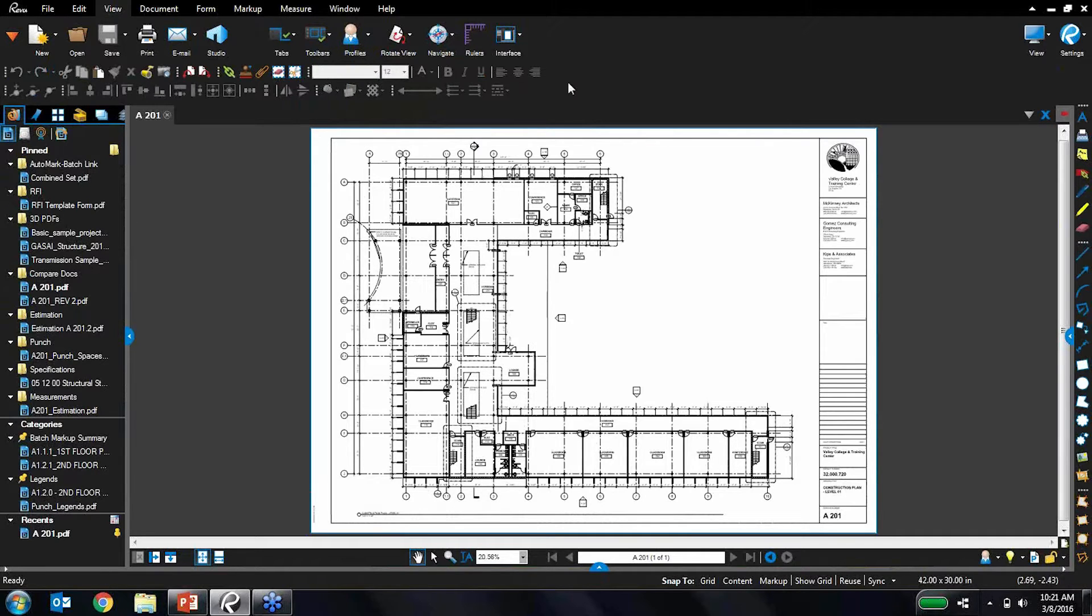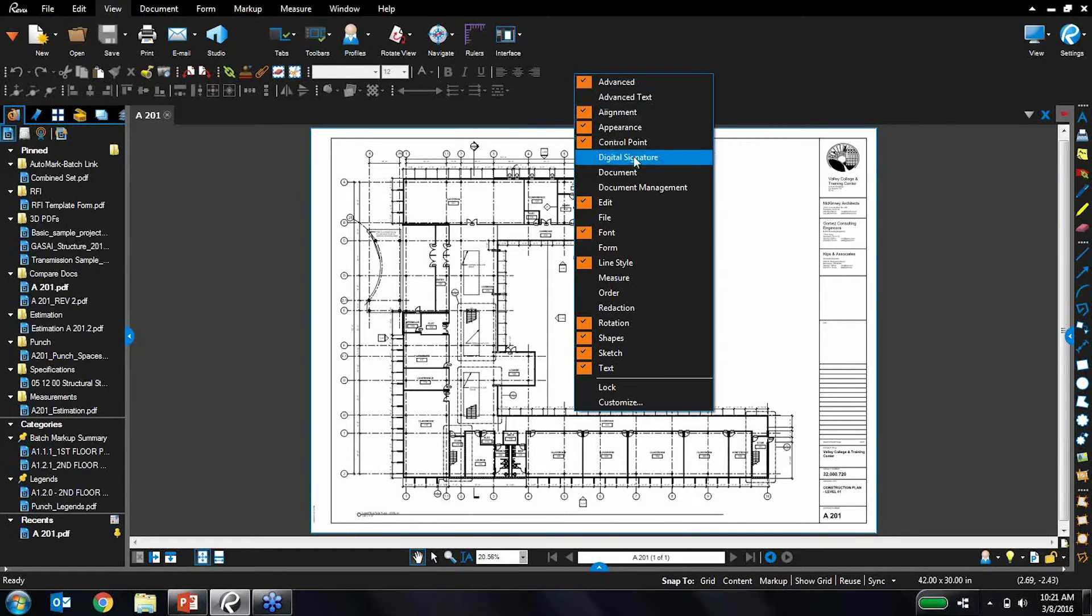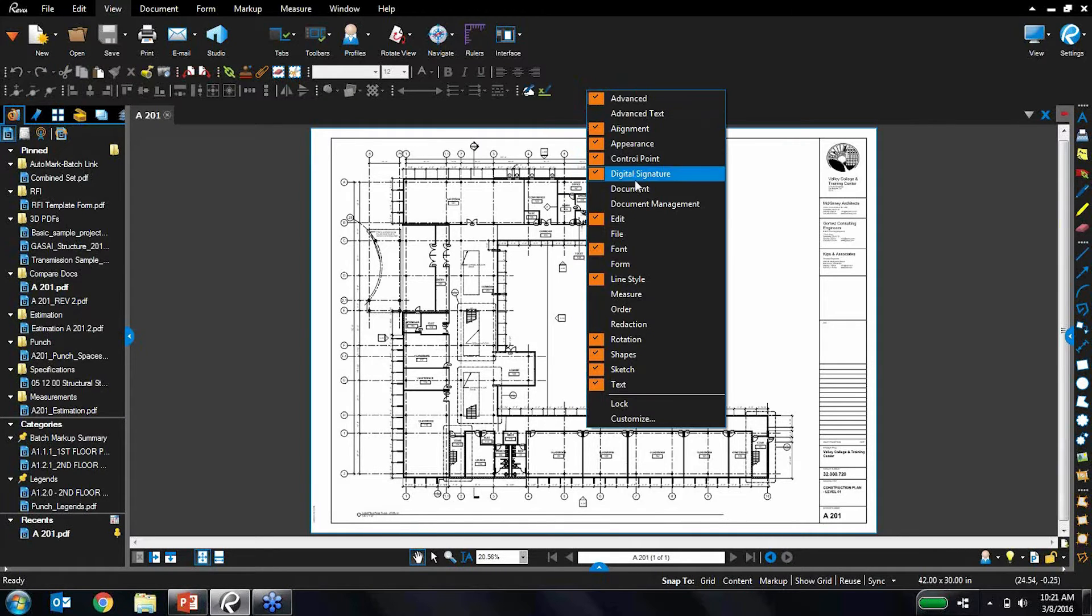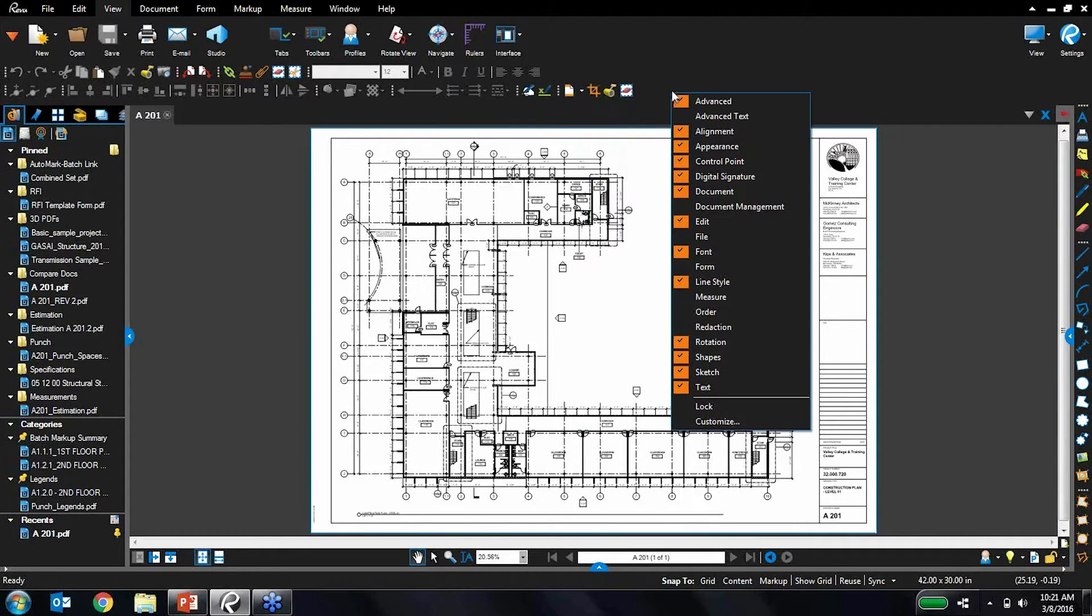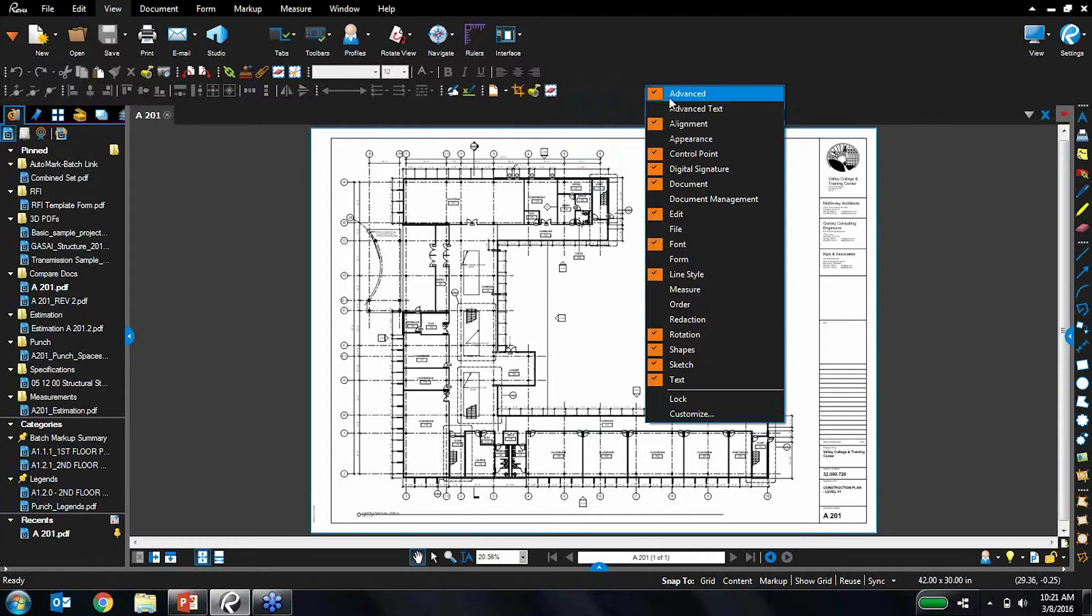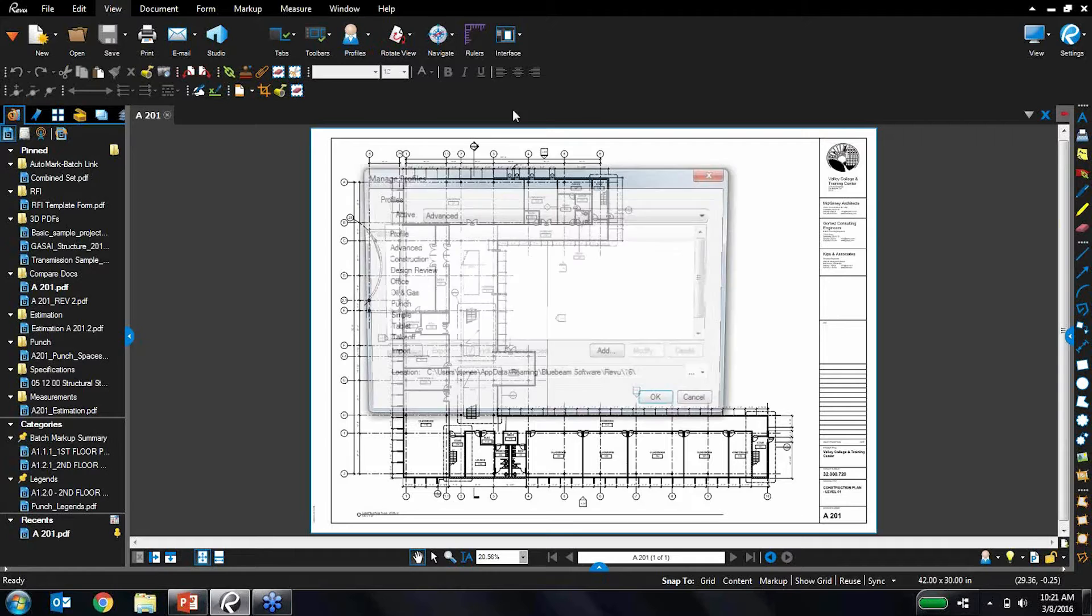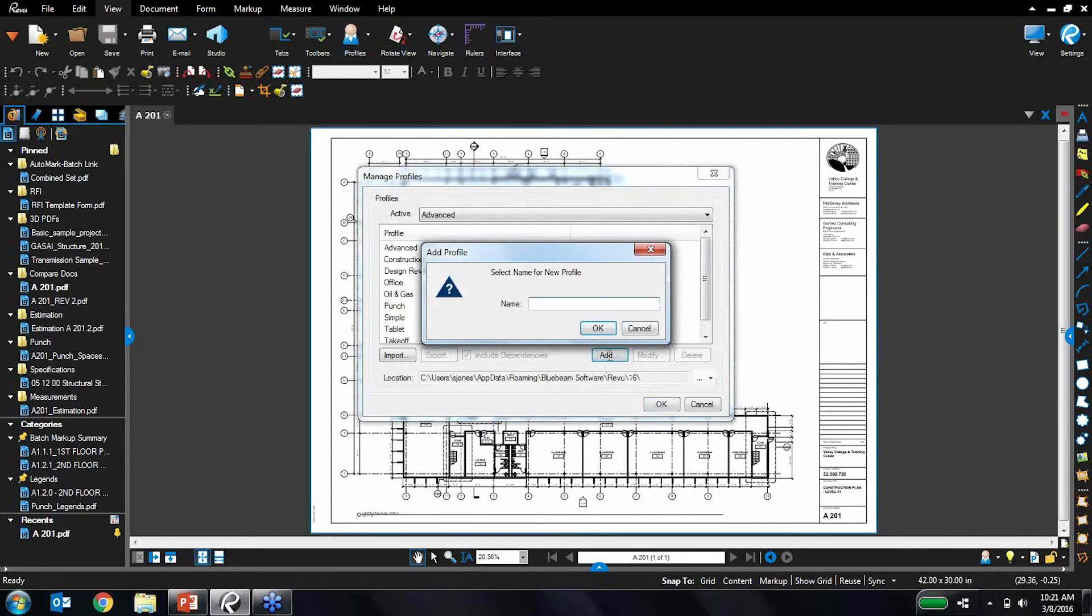But I'm not limited to these out of the box profiles. I can also customize things. I'll right click here, maybe toggle a few tools on that I like, and let's toggle a few things off that I really don't care about and just get them out of the way. And once I've set it up exactly the way I want, I can save that profile into a custom profile.